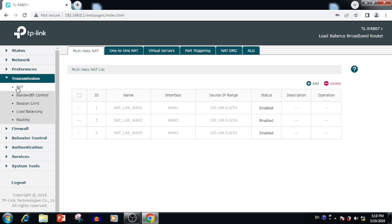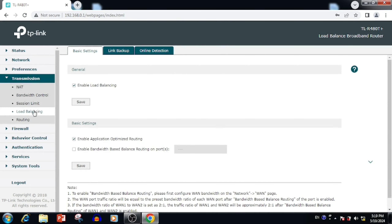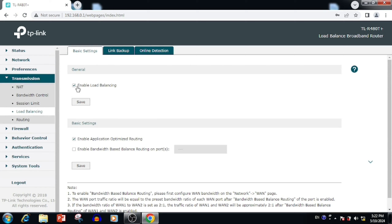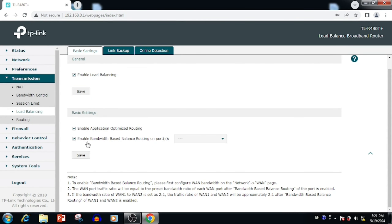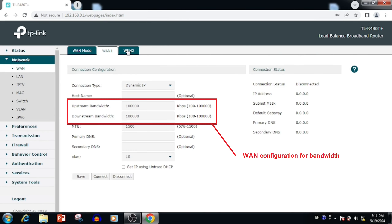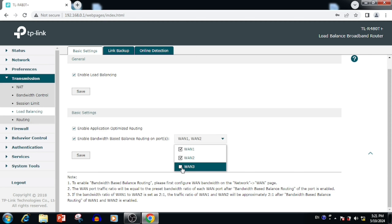Now I am going to show you how to set up load balancing. By default, this router has the load balancing setup. If you want to manage the load balancing, we need to select Transmission, then Load Balancing. Here we are able to see the load balancing setup — load balancing is already enabled. If you want to disable it, we can do so from here. If you want to enable bandwidth-based load balancing, we can enable it from here. For this purpose, first we need to set up the bandwidth for each WAN interface — otherwise it will collapse the entire internet access.